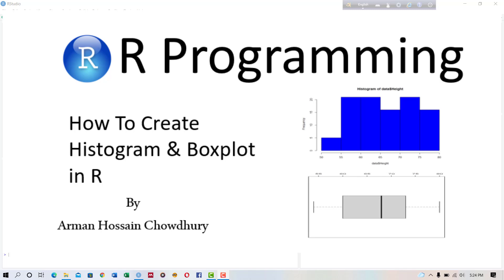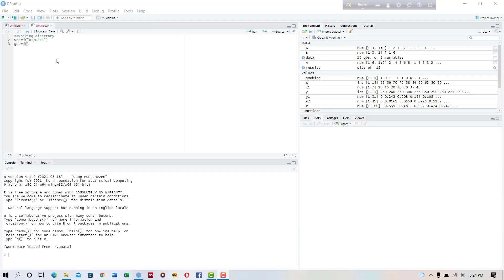Hello viewers, in this tutorial we will learn how to create histogram and box plot in R programming language. What does a histogram tell us? A histogram is a type of graph that is used to describe continuous types of data. In other words, it gives a visual interpretation of numerical data by displaying the number of data points